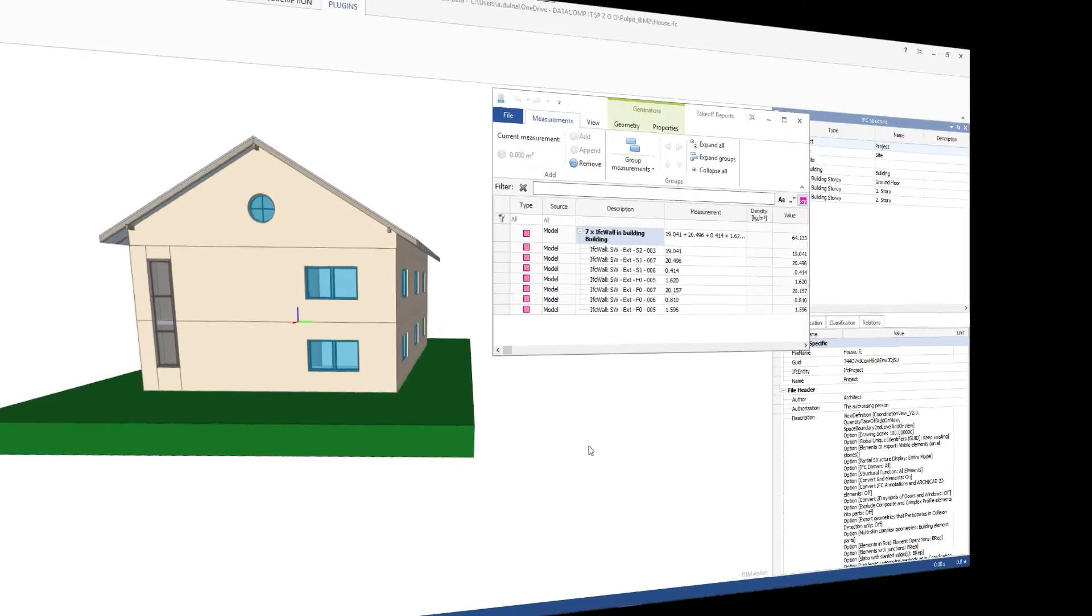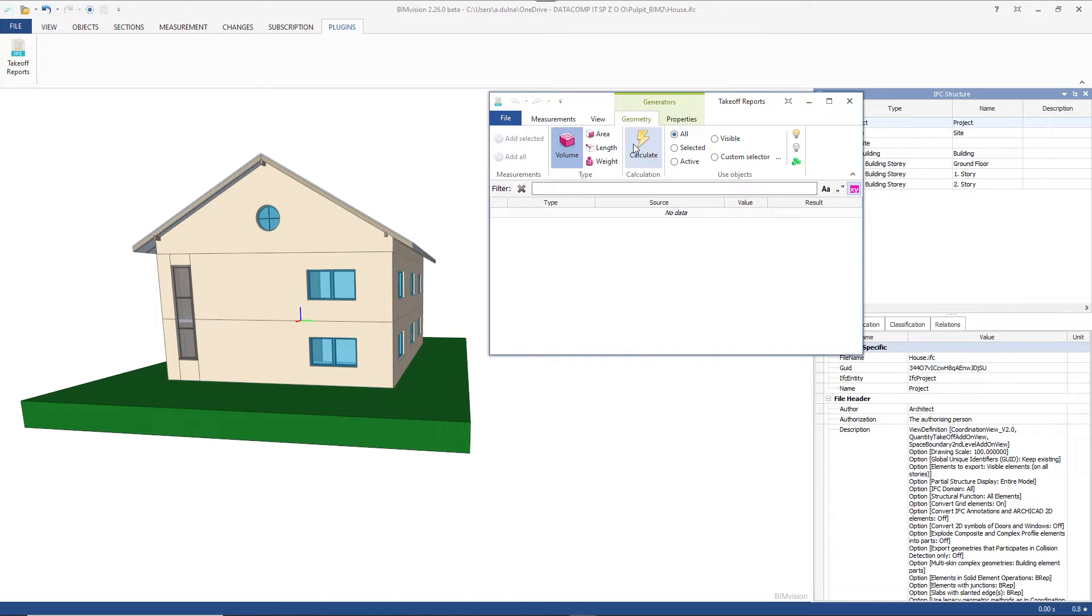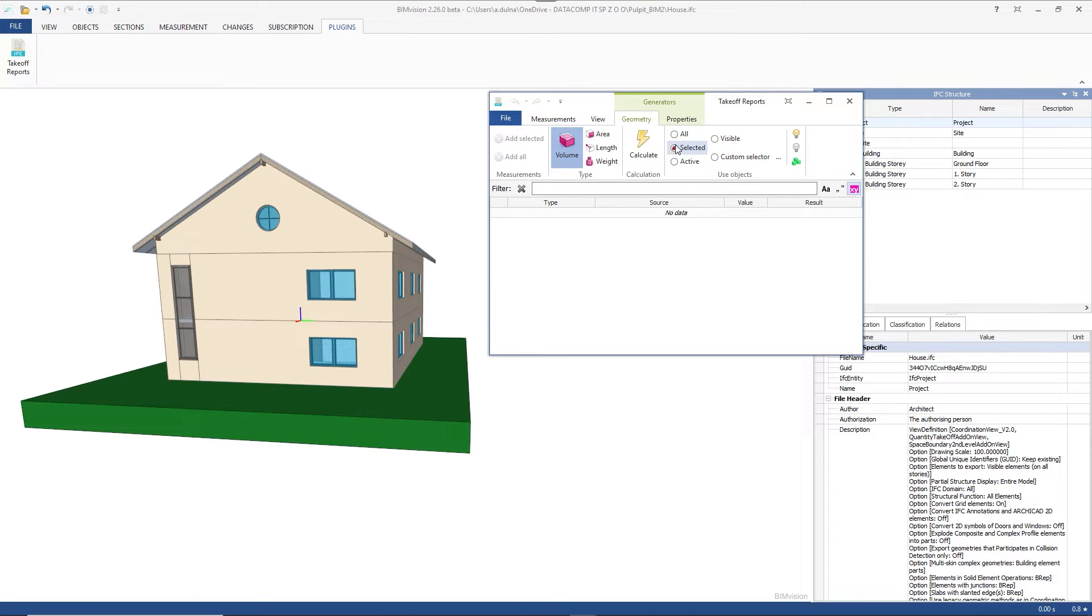The second method of taking measurements is automatic measurement from the model geometry. We make the measurements in the geometry tab of the plugin. We can measure objects all selected, active, visible, or using a custom selector.